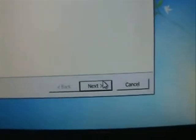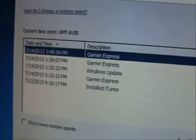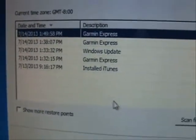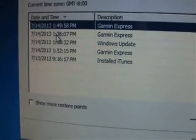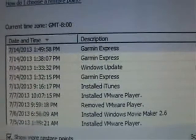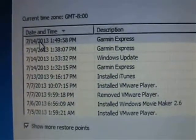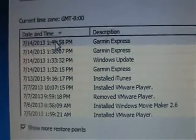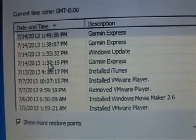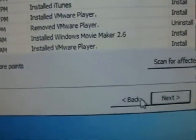So go ahead and click on Next. It's going to tell you what System Restore points exist on your computer. You can load more of them by clicking on Show More Restore Points. Select the one that has the date and time before you had the virus — whichever one it might be — and then click Next.